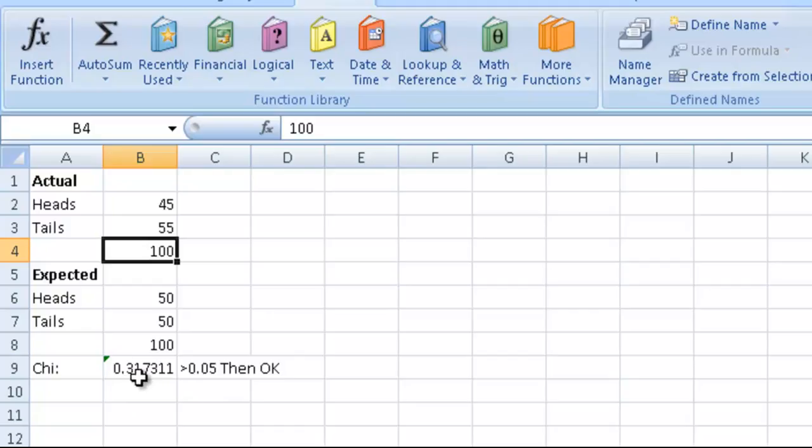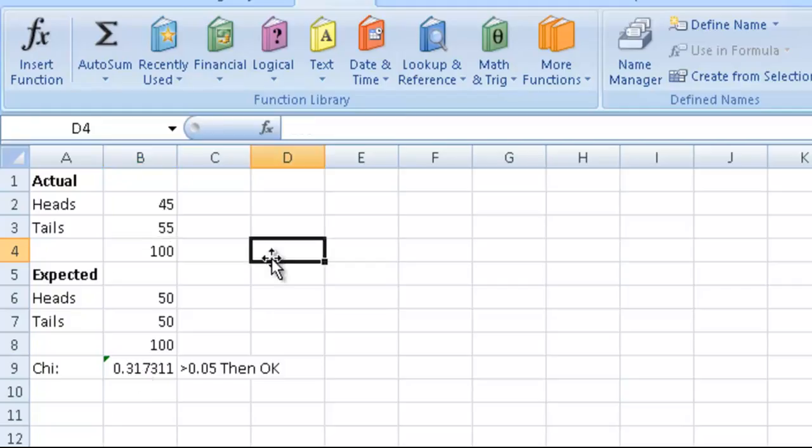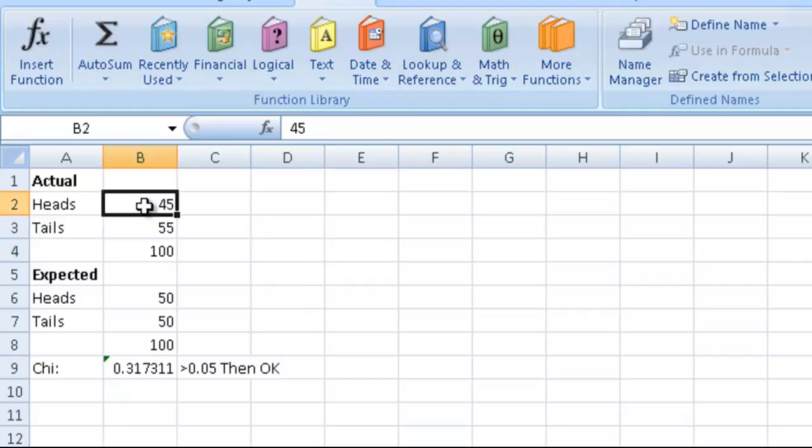All we need to be aware of is, is this number bigger than 0.05? So the natural thing to do is, well that's all well and good, but does it always say it's OK? Let's put in a crazy number. Imagine we toss the coin and we got 1 heads and 99 tails.